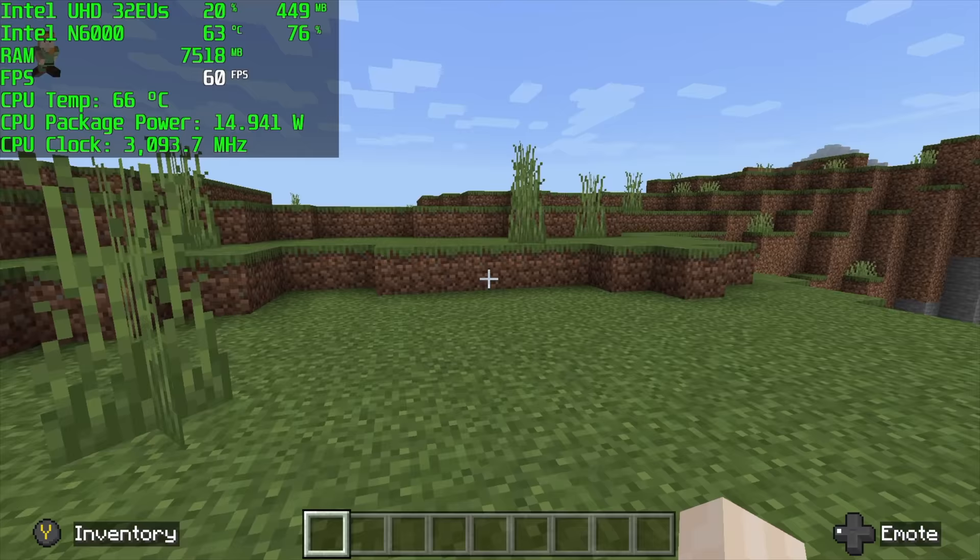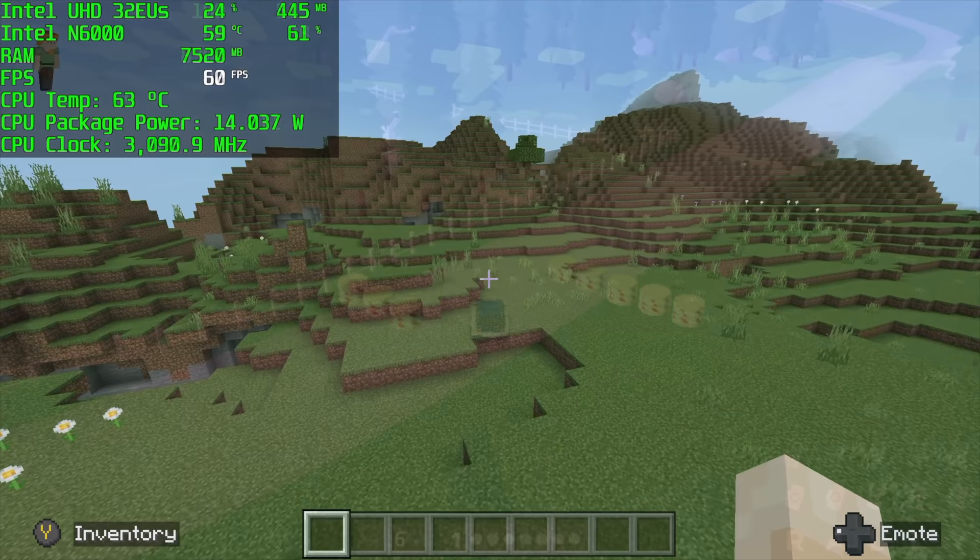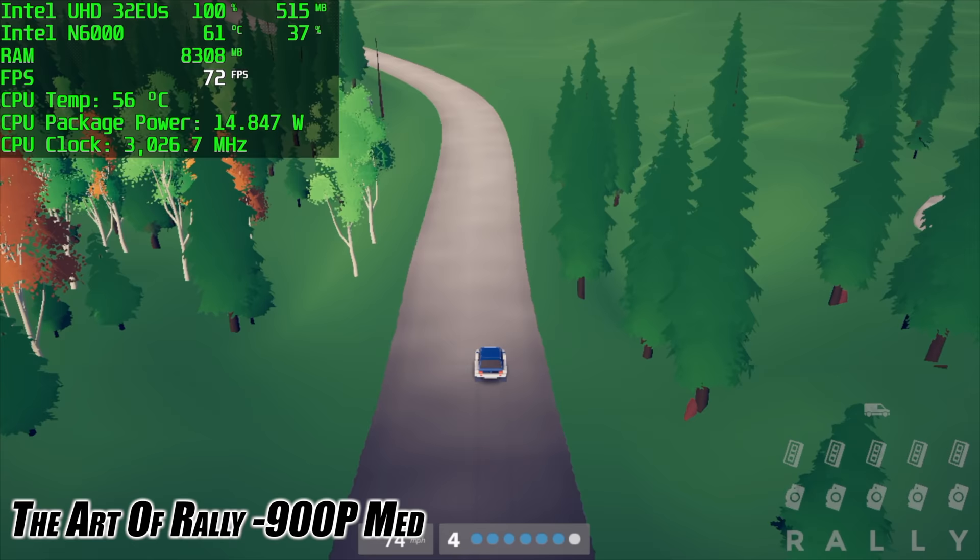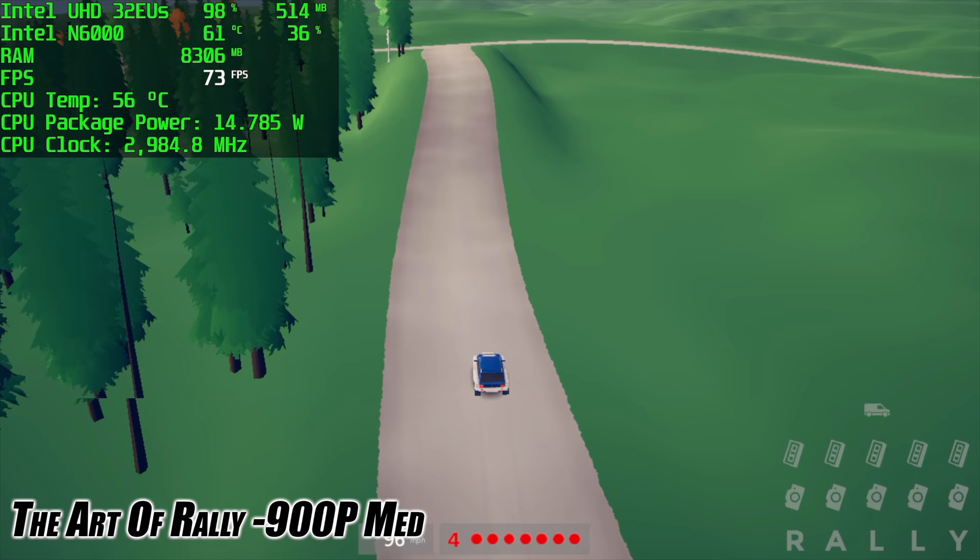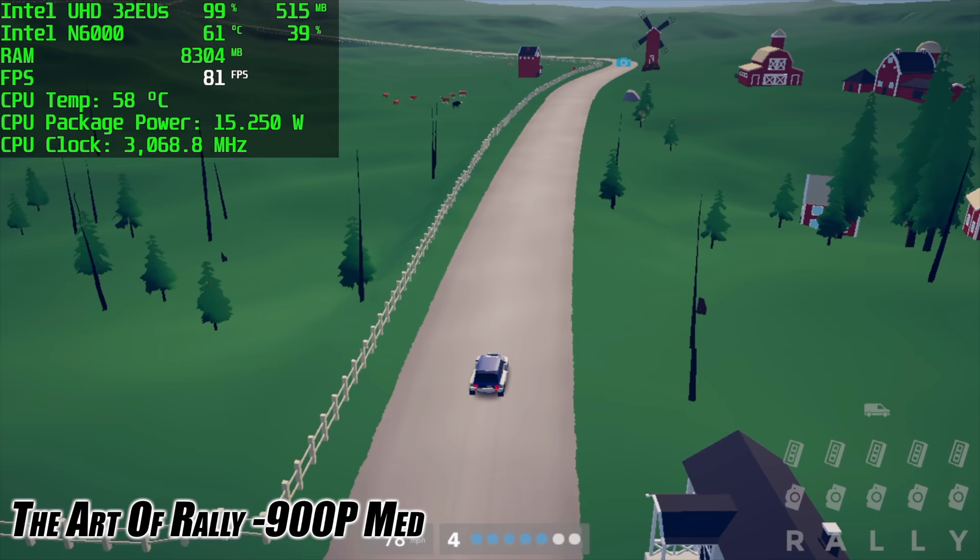And the final PC game I wanted to test here was the Art of Rally. This is the newest one on the list and it's super fun, but it's not a super hard to run game. We're at 900p with this, medium settings, and we get an average of 73 FPS. So yeah, I mean it's not a triple A gaming machine and I didn't expect it to be going into it, but there are some really fun titles that can be played at full speed on this device.